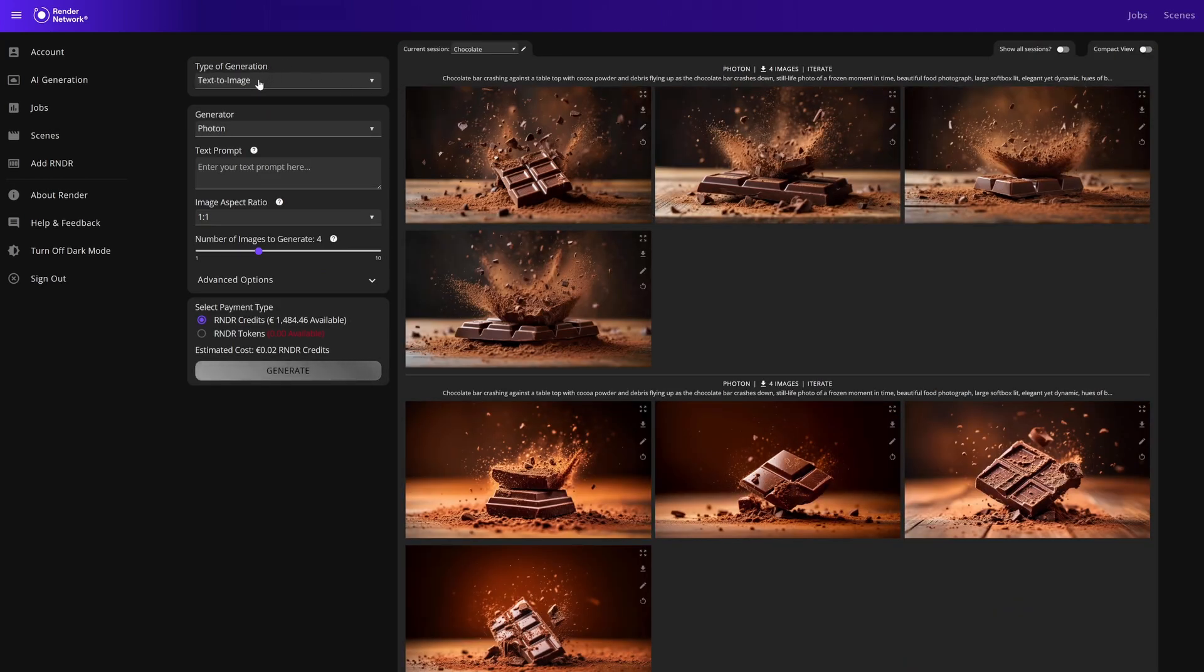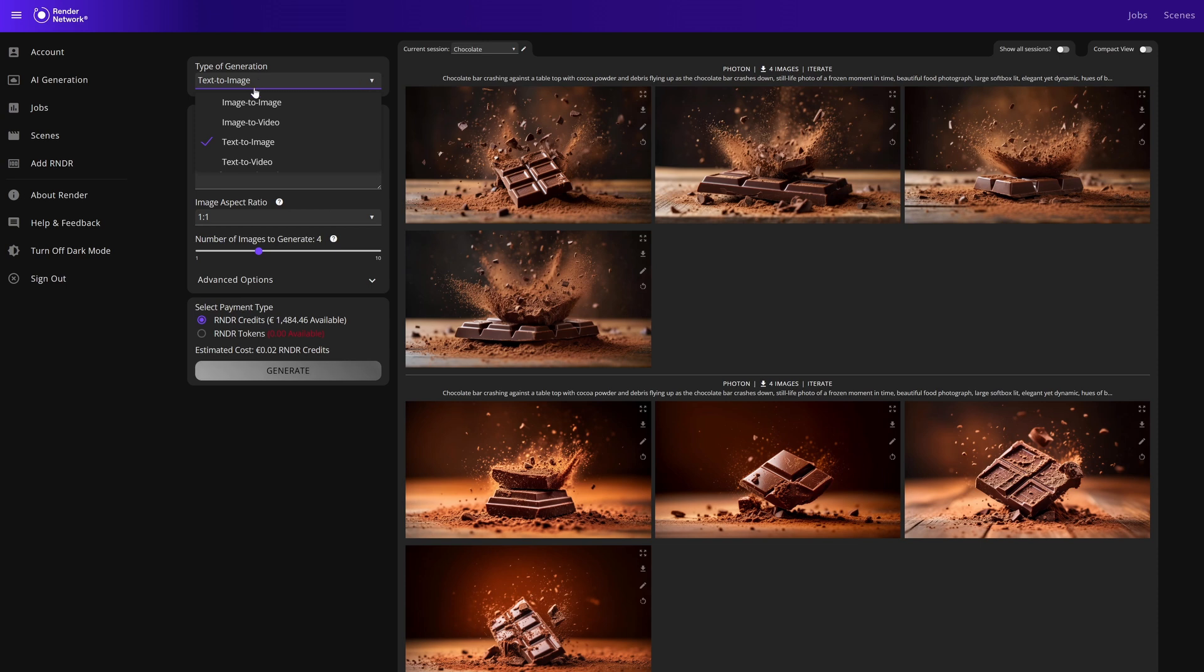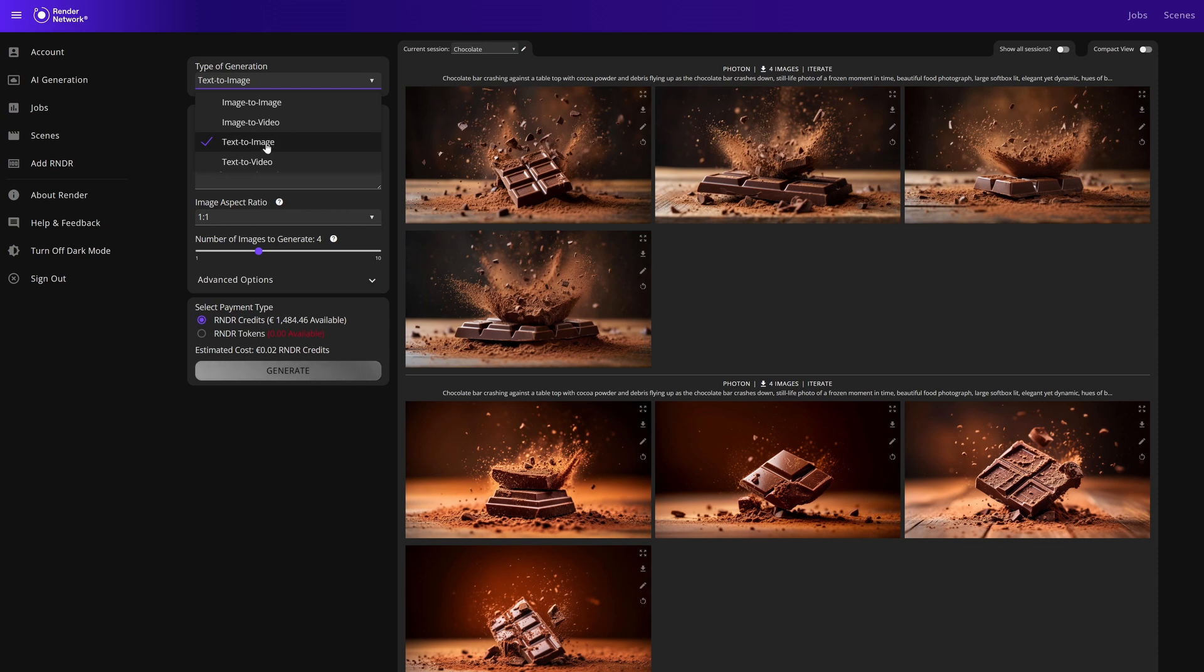If we come over to our type of generation, we'll see we have all of our generation options: image to image, image to video, text to image, and text to video. Let's use text to image for now. Within this generator type we have two generator options: we have Flux and Photon.